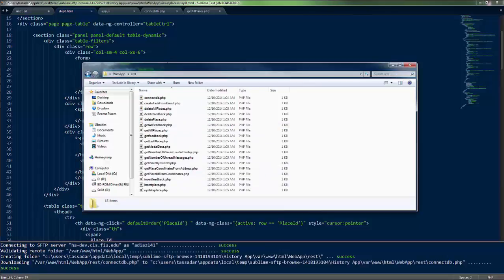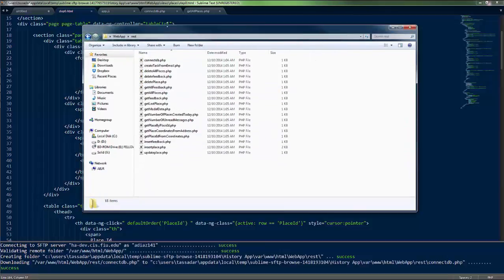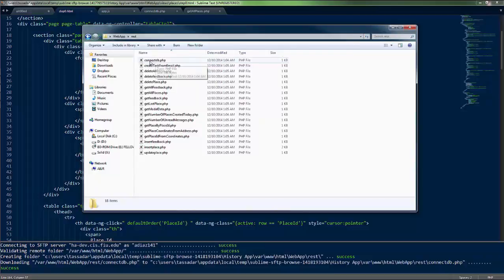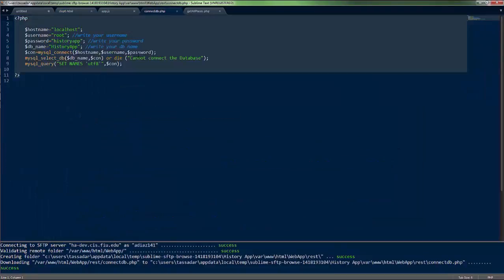All of the web services are done in PHP. So you have this connect database.php file. And basically it serves as the foundation for every other file or web service that we have.